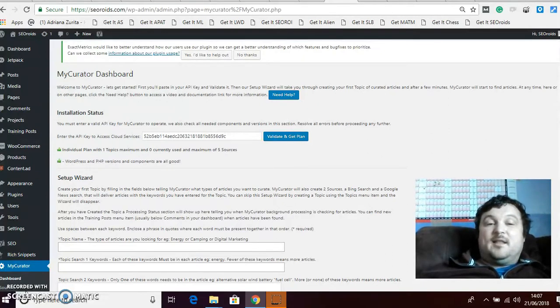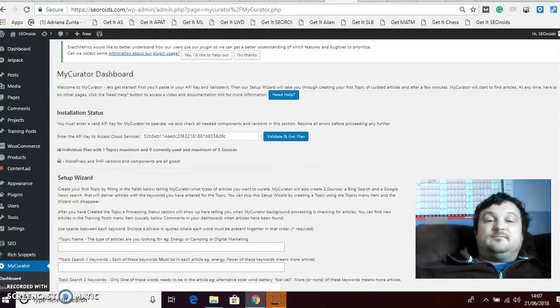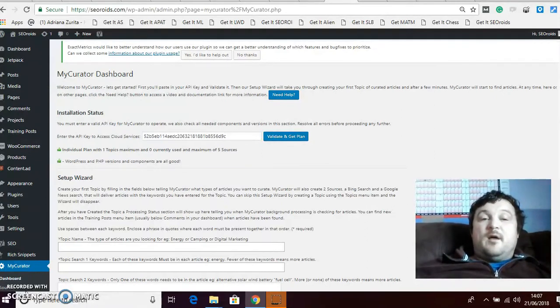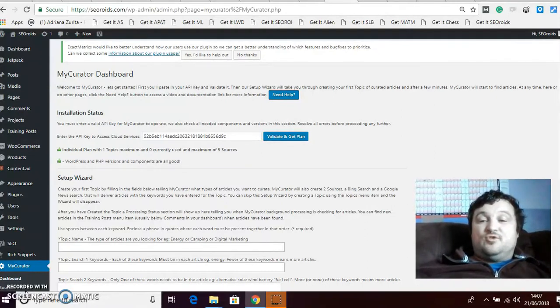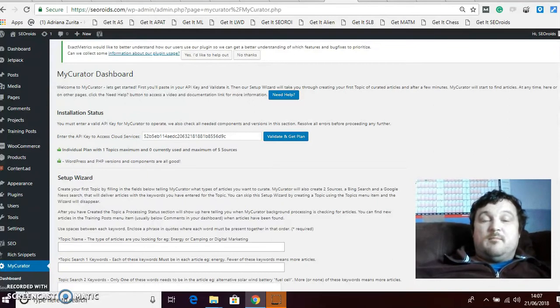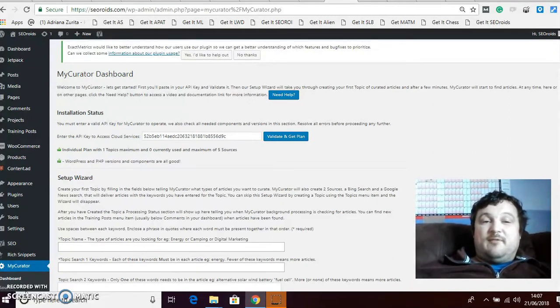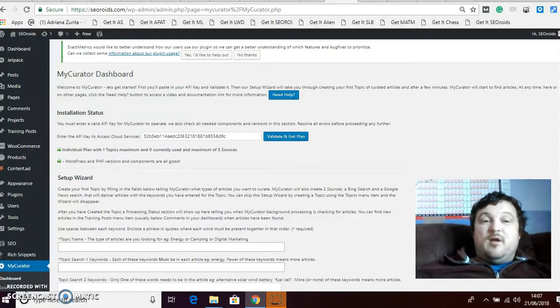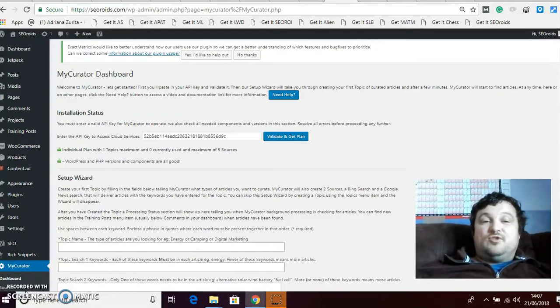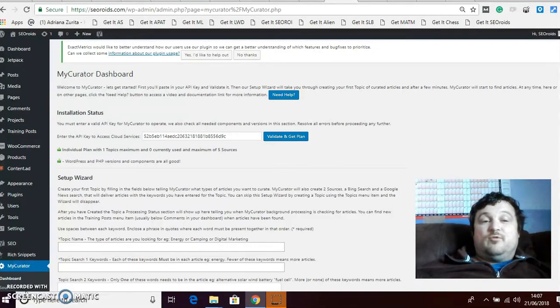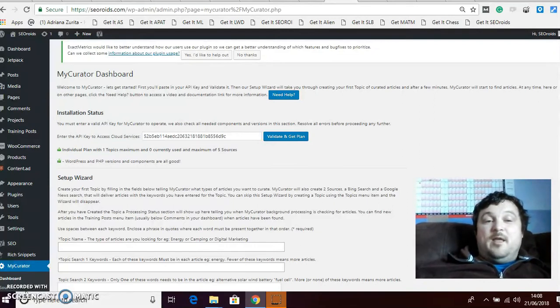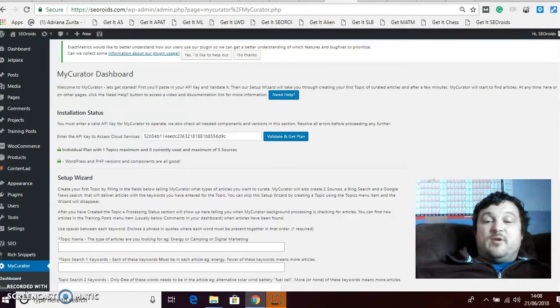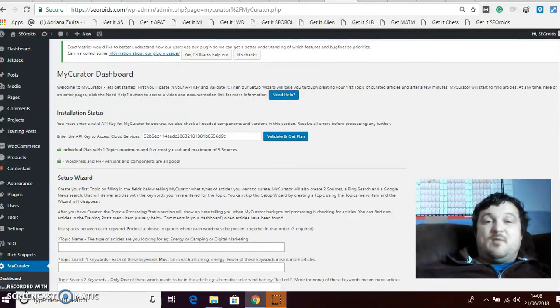I'm gonna go over a very quick tutorial on My Curator. You can see a full lengthy in-depth tutorial from the plugin creator, there's many if you search it in YouTube or on Google, but I think that you can do it quicker.